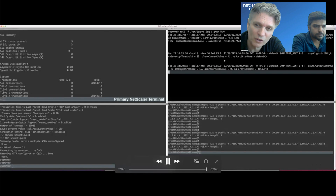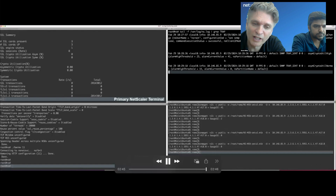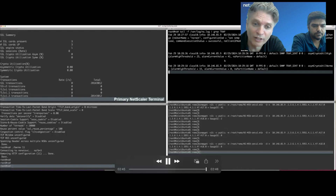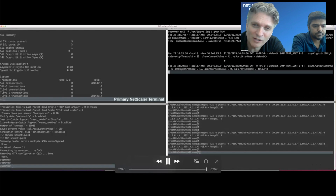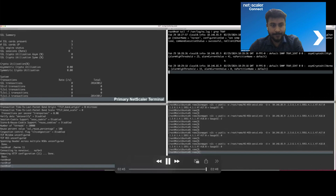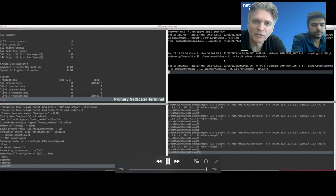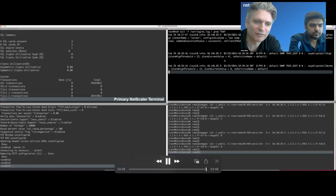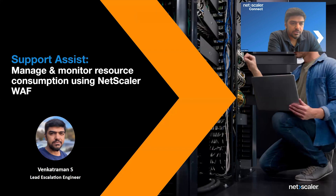We often get asked what's the difference between having your own appliance running any hypervisor - KVM, Citrix XenServer - versus running the SDX. Of course, SSL hardware offloading available to the VPXs is the main answer. Now Venkat is going to talk to us about WAF.